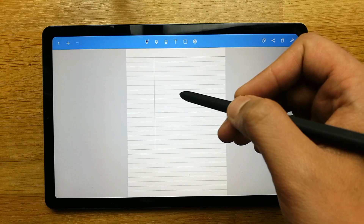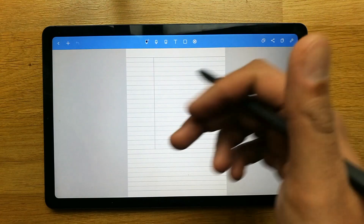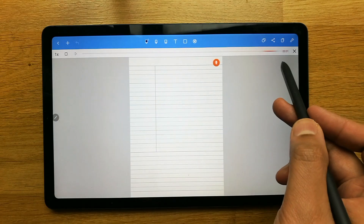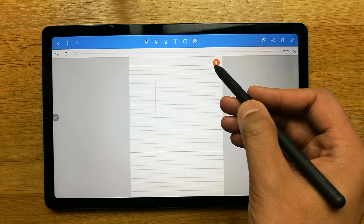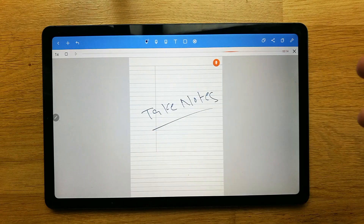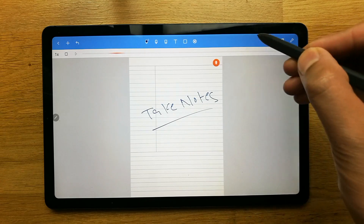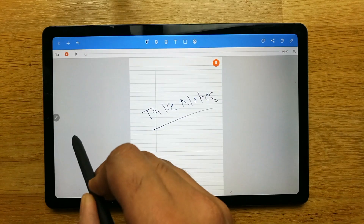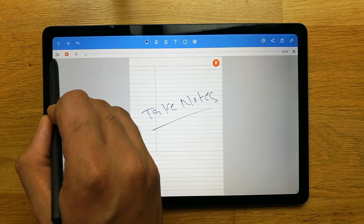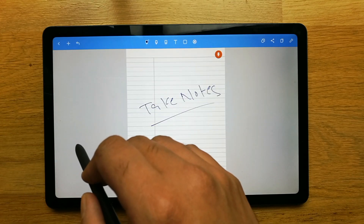Noteshelf also supports voice and audio recording. For example, if you're taking a lecture and want to record it, go to the plus sign and select 'Record Audio.' It will start recording and display a recording icon. You can also take notes while recording simultaneously. To stop, tap the stop button. Later, you can change the playback speed using the 1.5x, 2x, or 0.5x options.